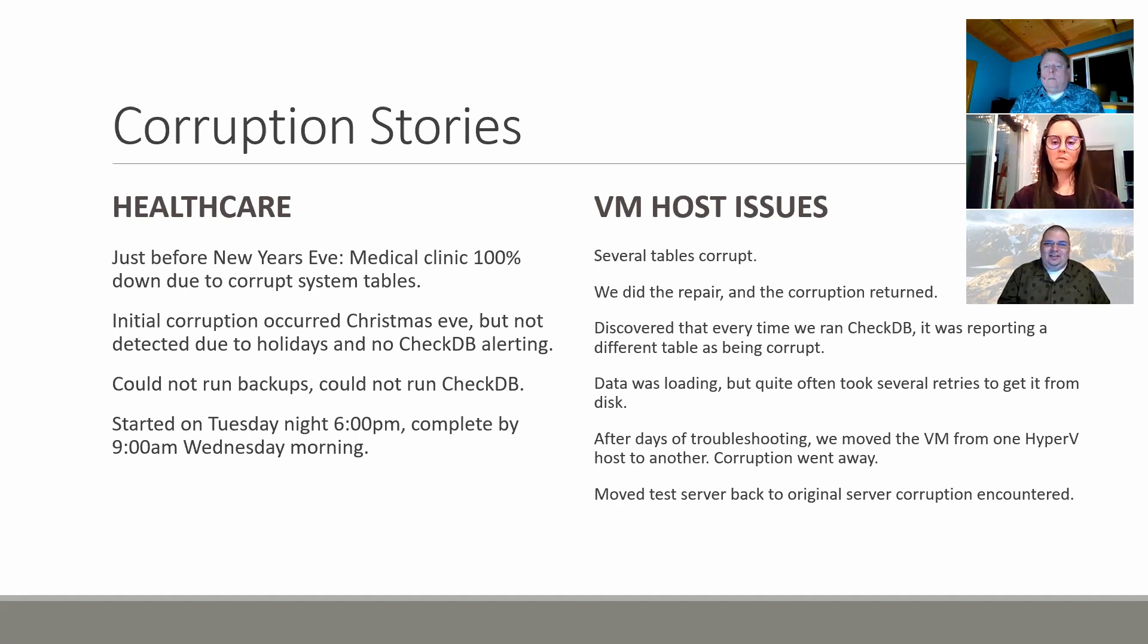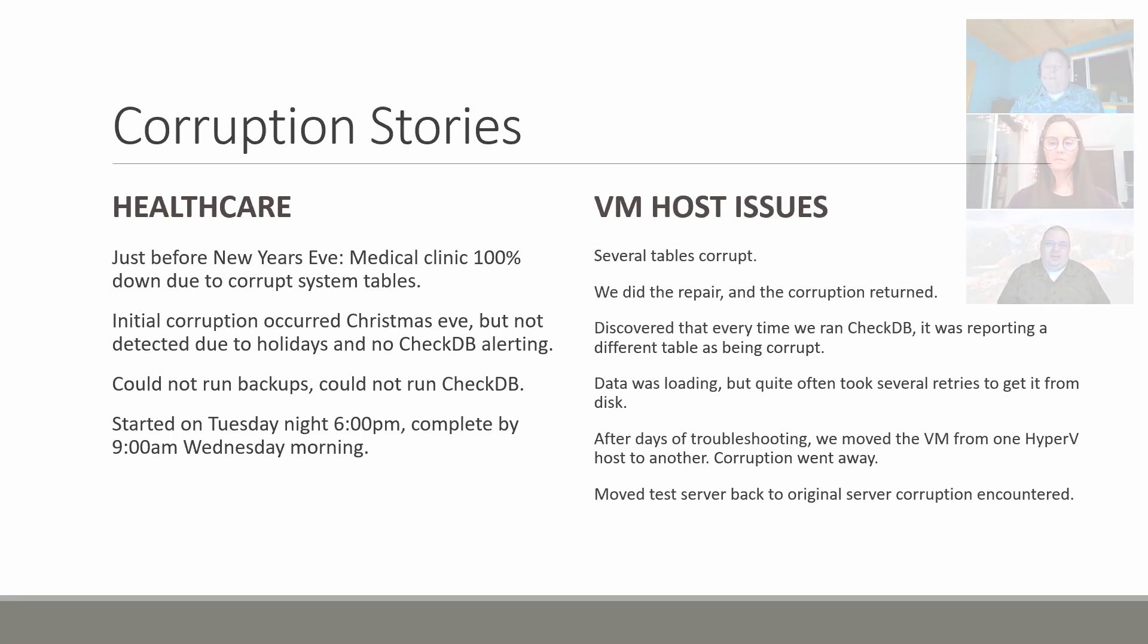On this there was two types of things that we were seeing. One was what I'd call real corruption where the data was definitely bad on disk and we had to go figure out what it was and get it fixed. And then the other was what I'd call folly or fake corruption, where you run CheckDB and when it read from disk it was reporting that it was corrupt, but it was having read errors.